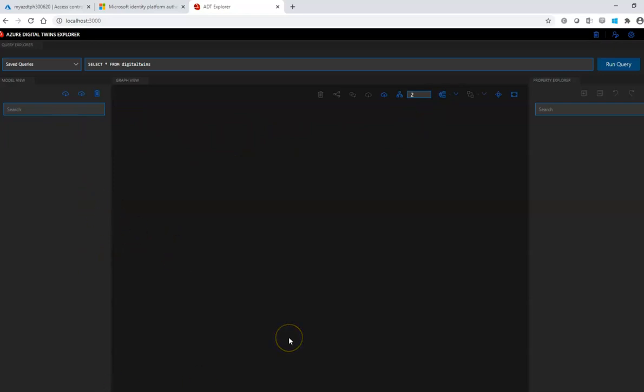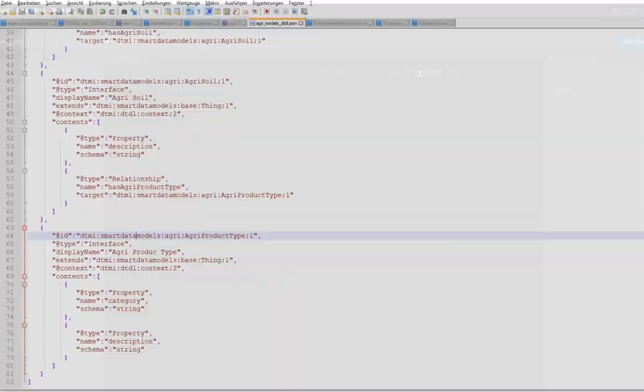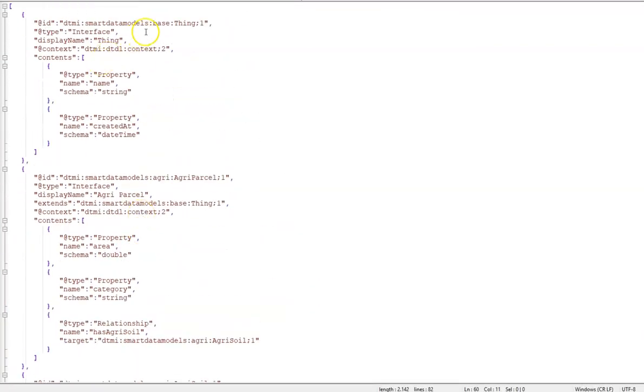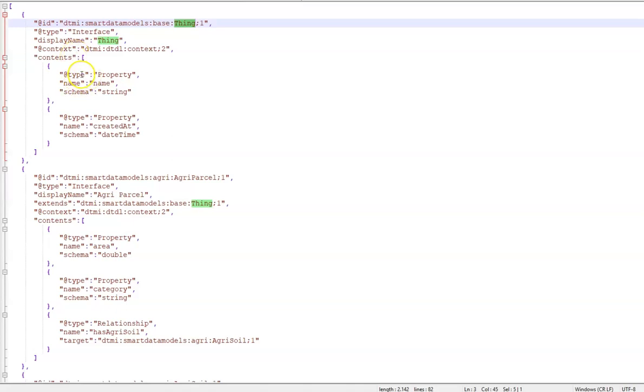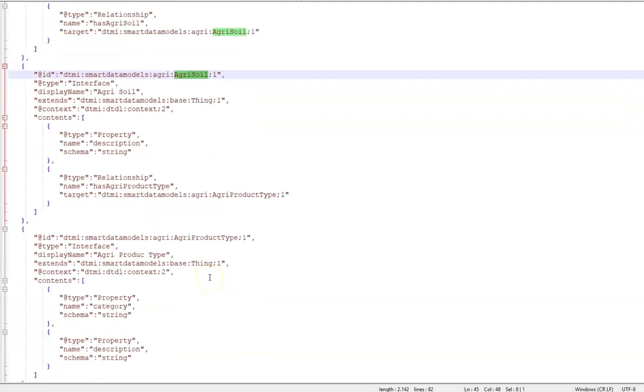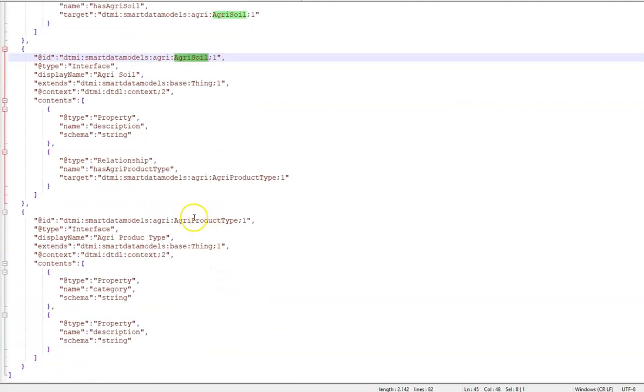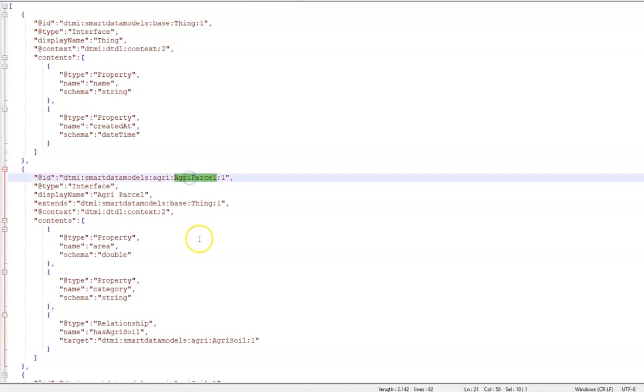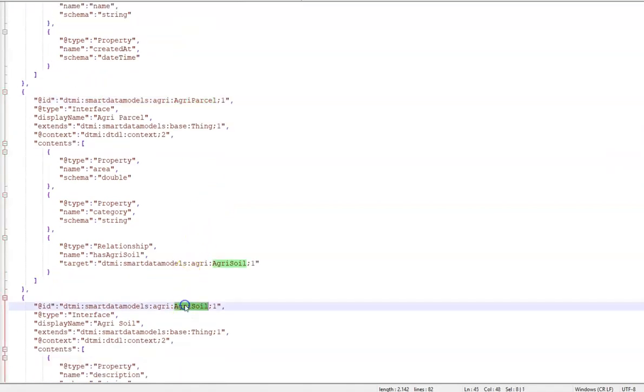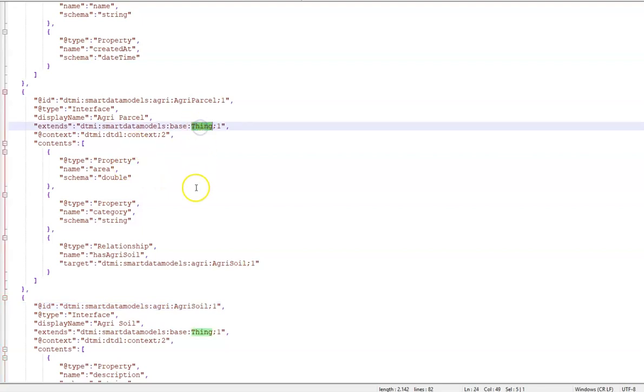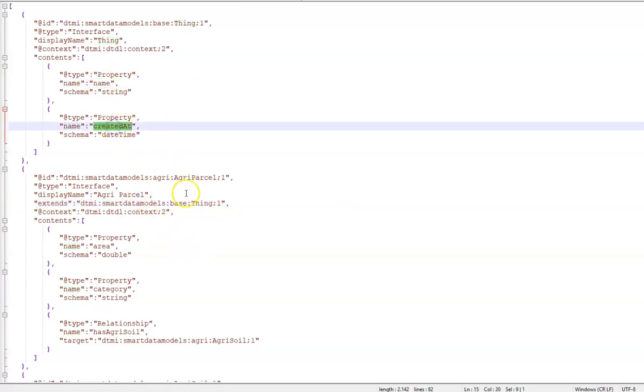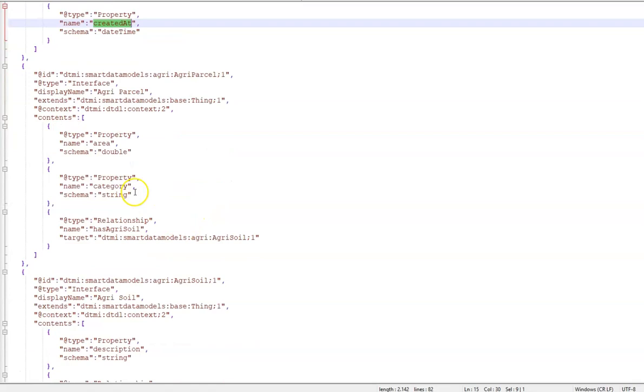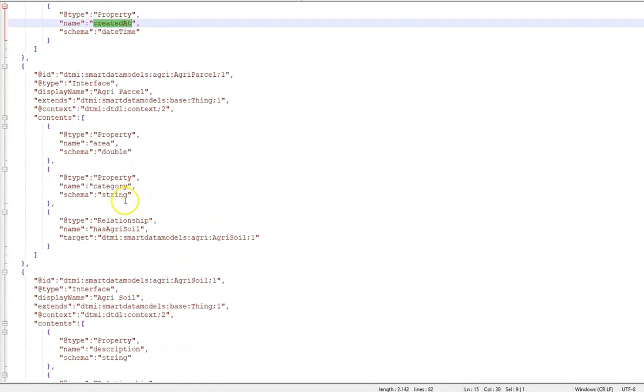So as I explained in the post, I prepared some data models. Basically, I define a Thing as the top element in the model and three other objects: the agri-parcel, the agri-soil and the agri-product type. So as you can see, all of these three objects inherit from Thing. So this is a really nice thing about this digital twin definition language, the inheritance. And then I would like that every single object in the model has the property name and I created that property. So with inheritance, I can achieve that.